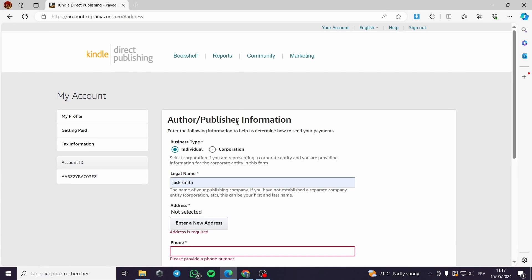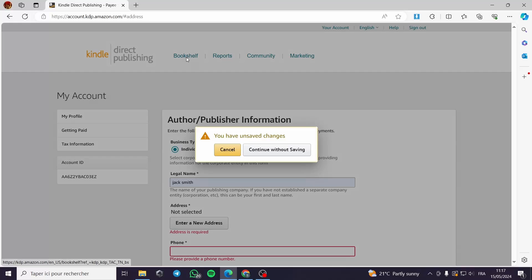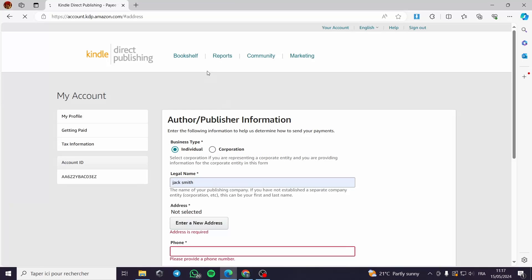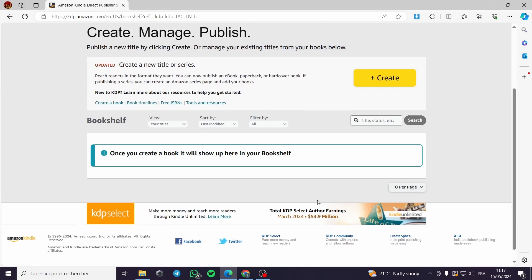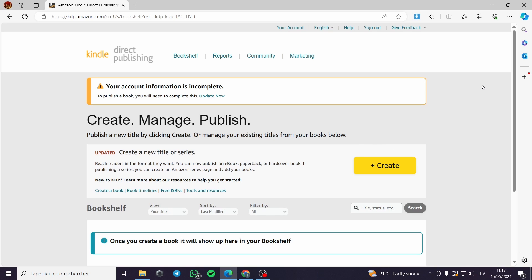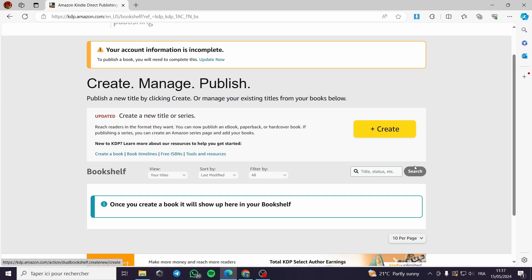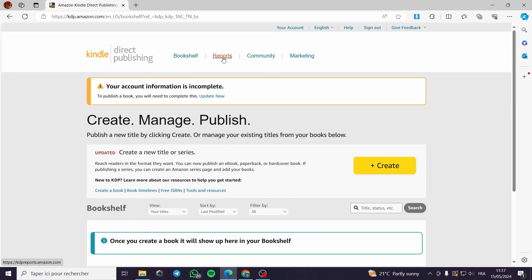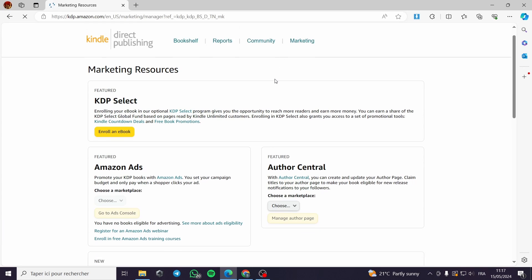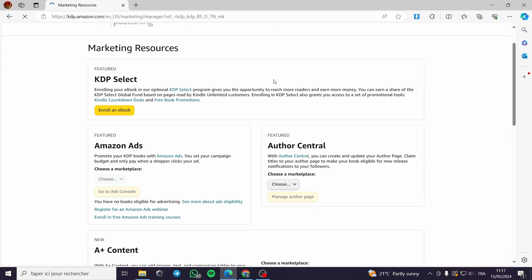The platform itself is not complicated. As you can see, it is a one or two button template. It has the create button, the search, and everything is simple — Bookshelf, Reports, Community, Marketing.